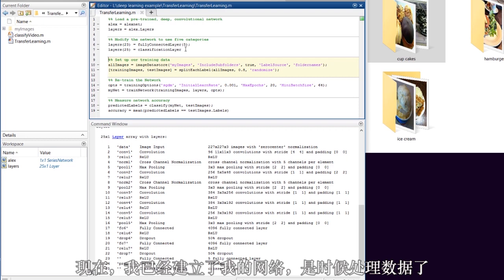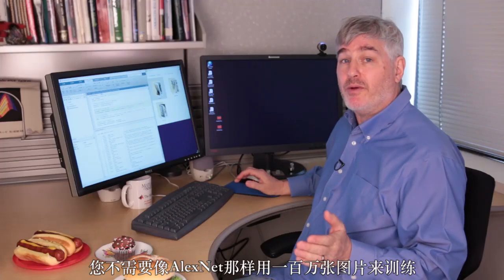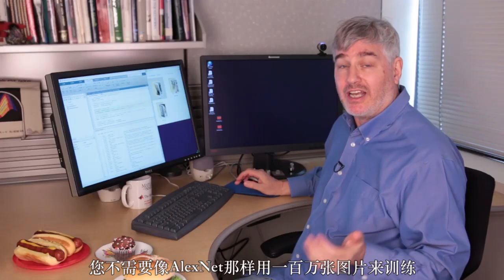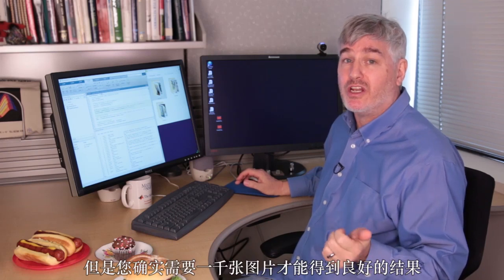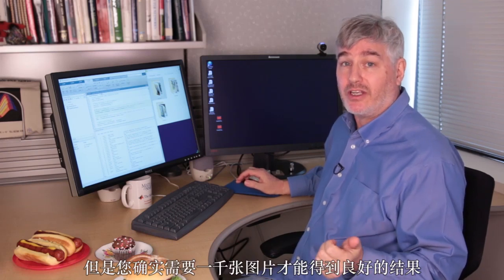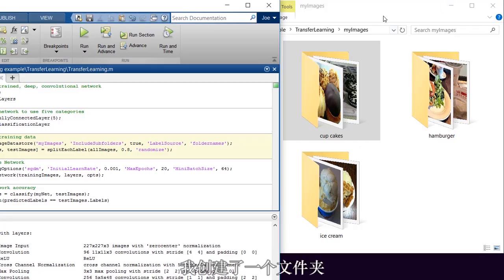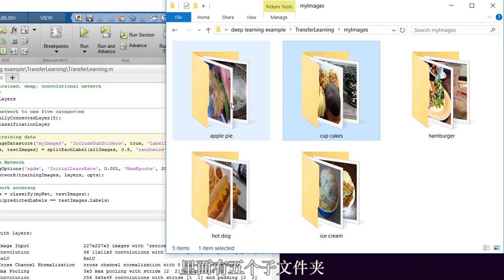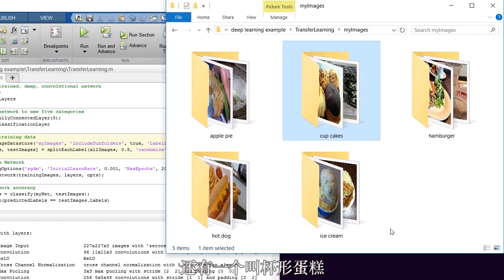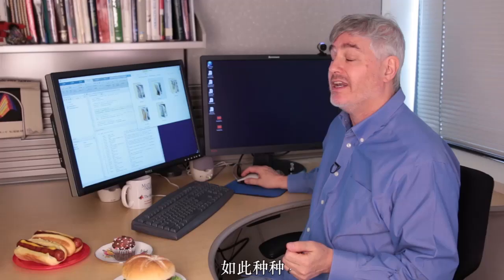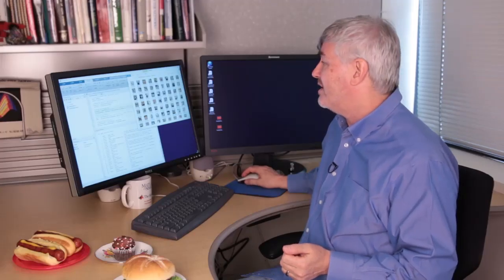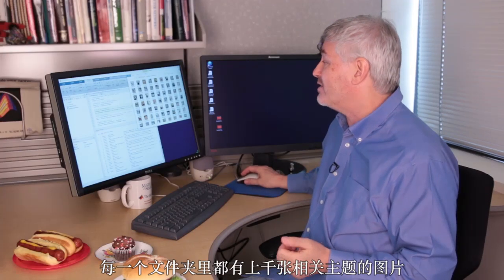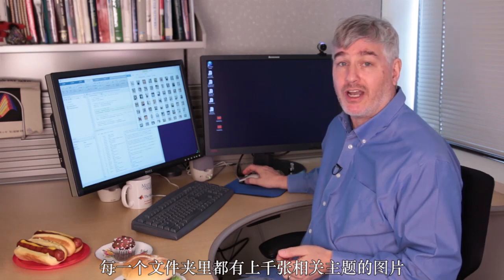It's time to deal with the data. You don't need a million images like AlexNet was trained on, but you do need a thousand of them to get good results. I've made a folder with five subfolders in it, one for each of my classes. So there's one called ApplePie, one called Cupcakes, and so on. And inside each of these folders are a thousand images of the appropriate topic.